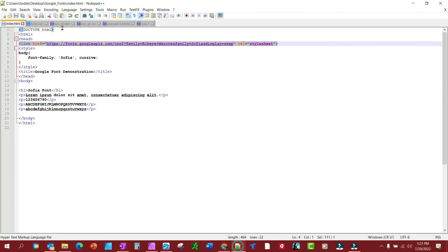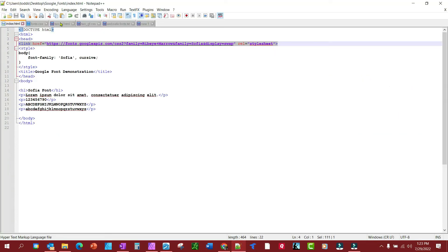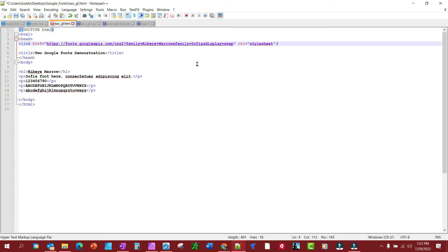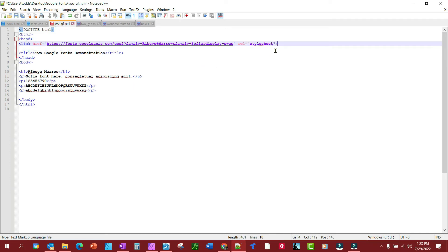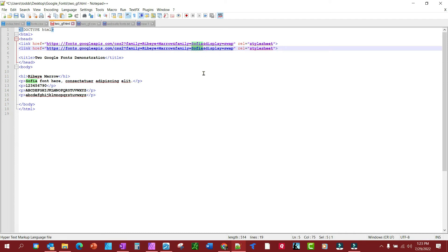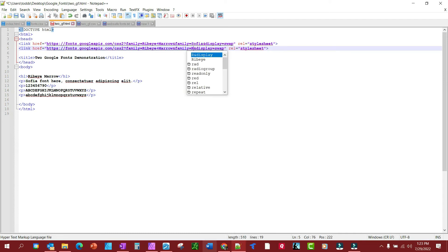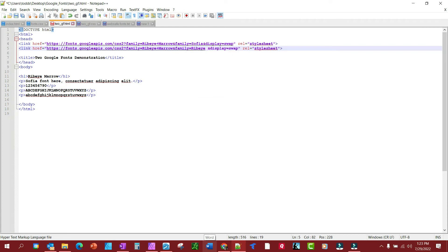So we're going to go back to Google Fonts. You'll notice we have this one here. We could do a couple different ways. Let's go to the two Google fonts HTML file, and we'll change the name of Sofia to Ribeye plus Marrow.